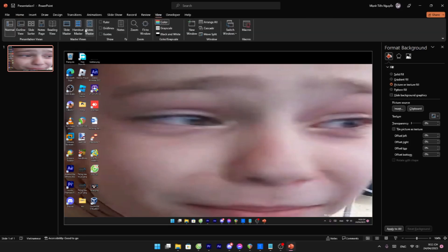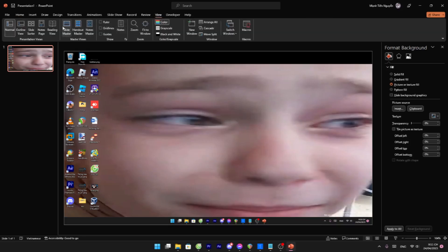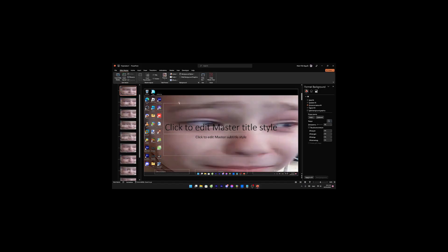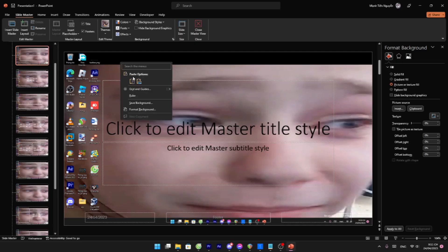Apply to all if you want, or go to View, then Slide Master, and then close master view.